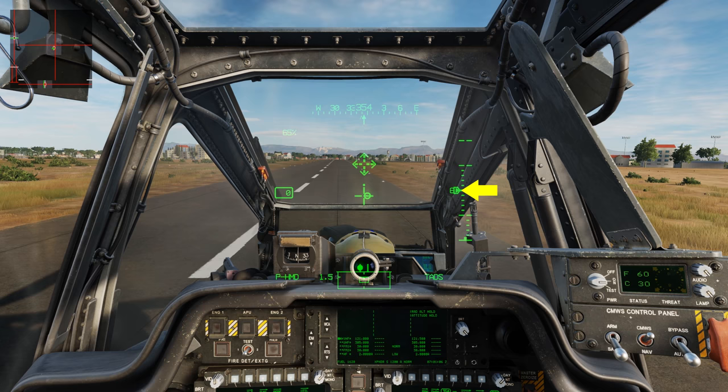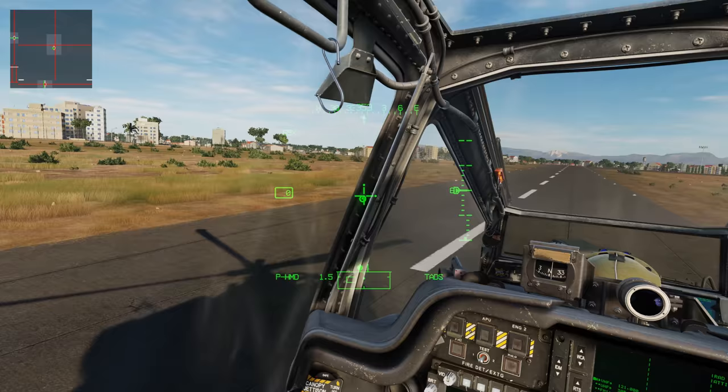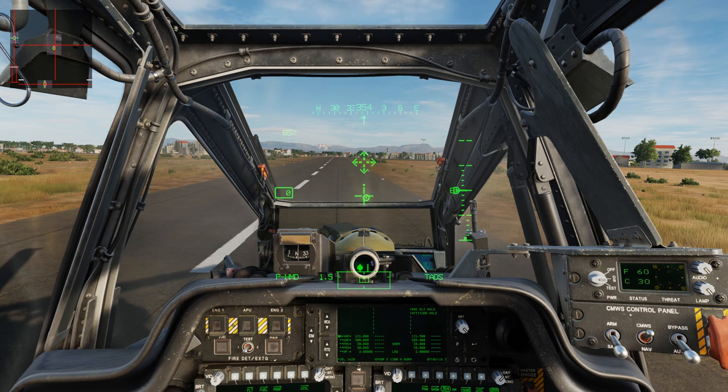Nice stable position now. To disengage both of these, we can go aft on the trim hold switch on the cyclic.